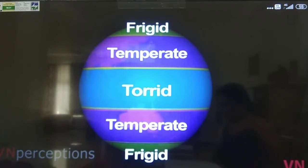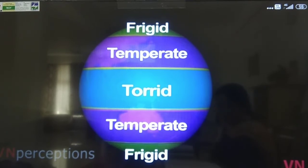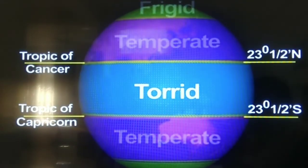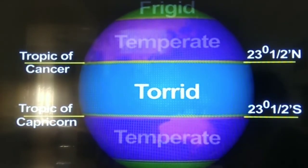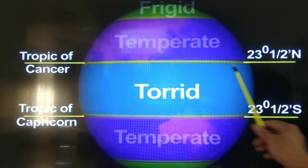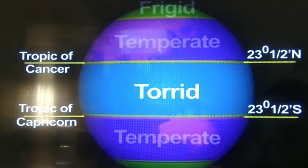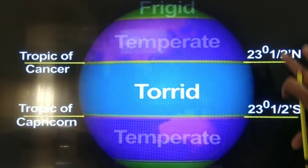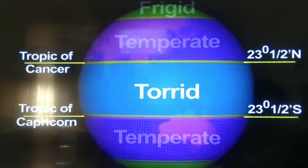The third use of latitudes is that they divide the earth into different heat belts. The first heat zone is the torrid zone, also called the tropical zone. The area lying between the Tropic of Cancer and the Tropic of Capricorn — that is 23.5° N to 23.5° S — is the torrid zone. It is the hottest zone of the earth because throughout the year this part receives equal amounts of sunlight.